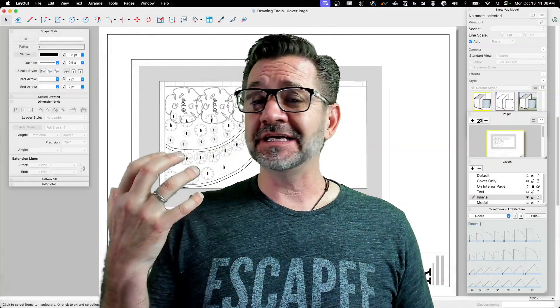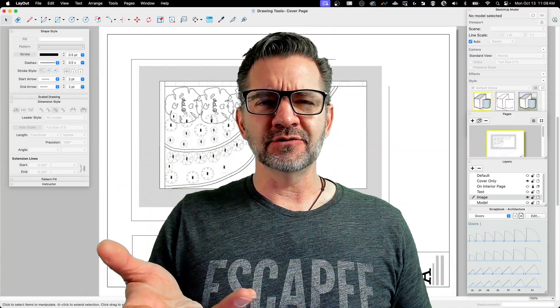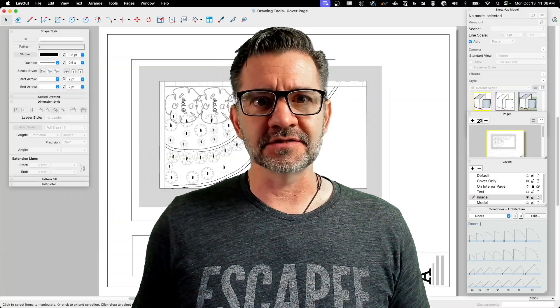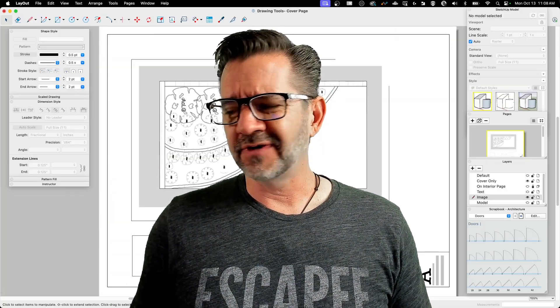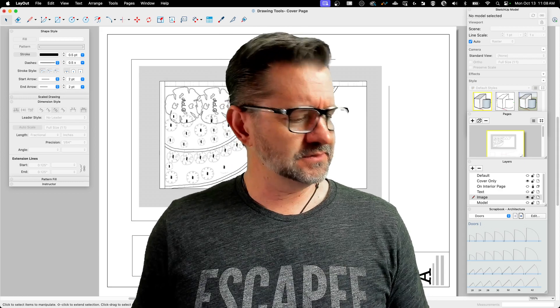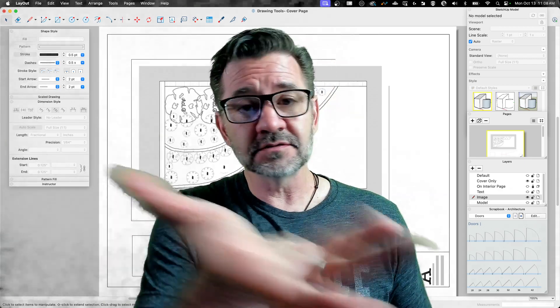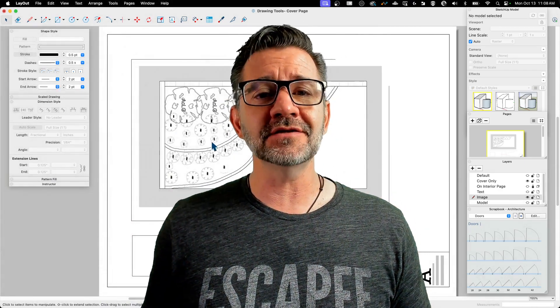They're new to me, but maybe they're old hat to you, in which case you probably know all about this already. But for some people this is the first time seeing it, so let's hop in and take a look.